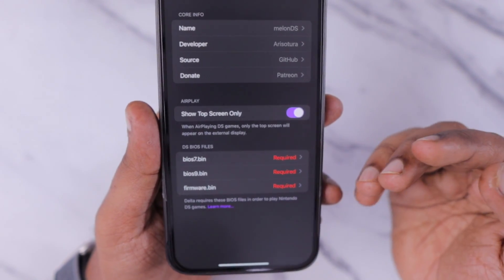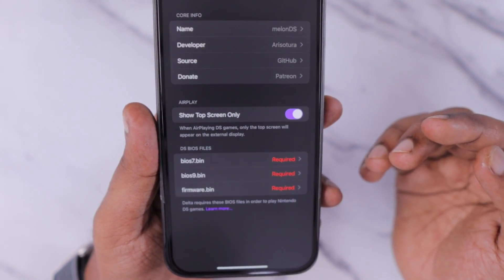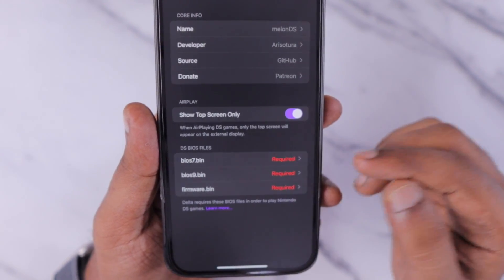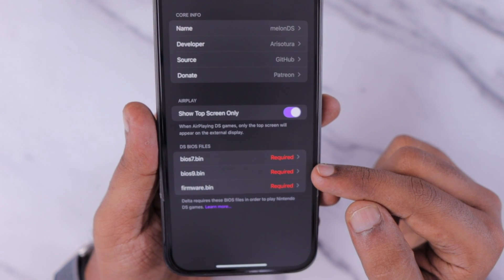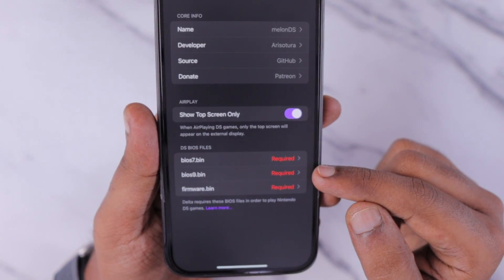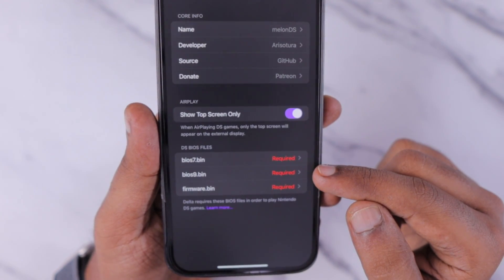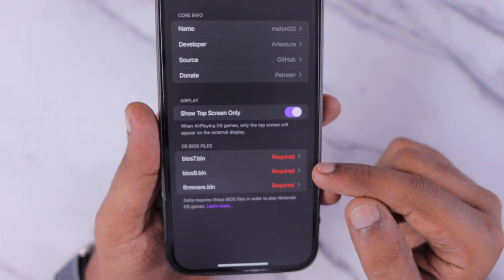So these are the errors. Normally we see that the BIOS errors about BIOS 7, BIOS 9, and Firmware.bin files are missing.